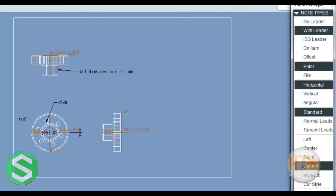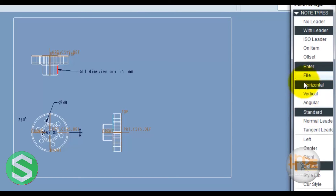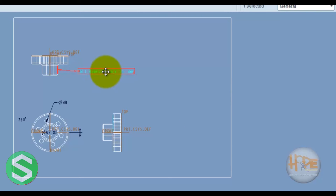You can draw a no-leader line or a no-leader note. You can add notes in different different ways. You can also double-click on a note and change its properties.